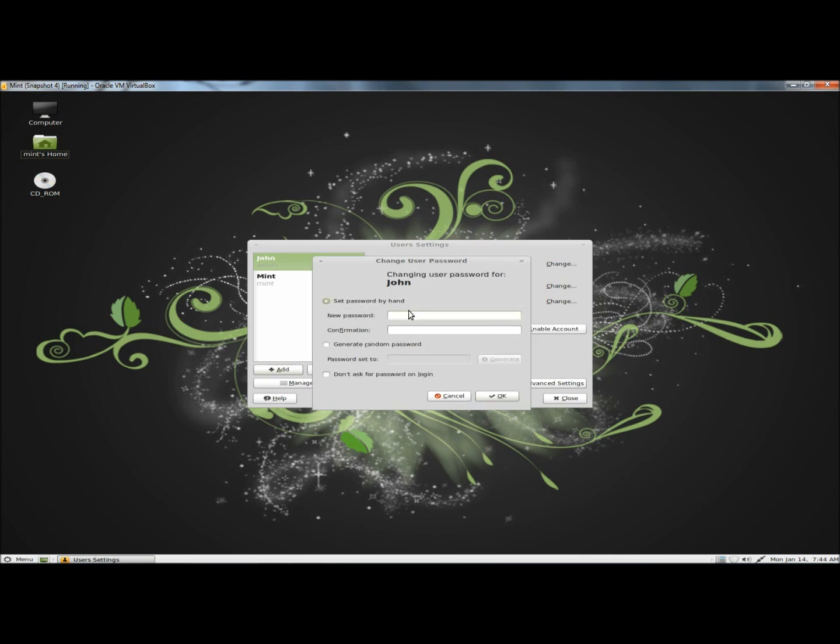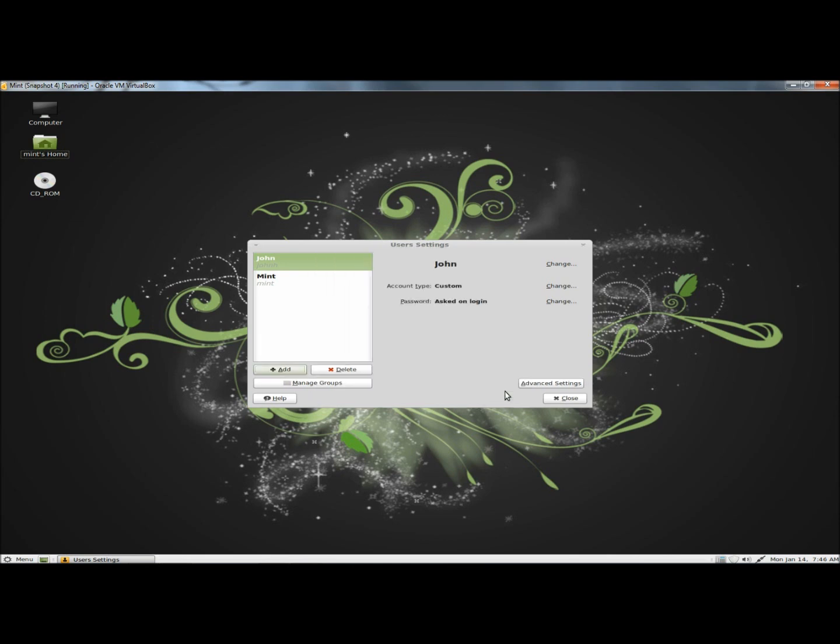Next we have to set a password for the user. And here's the new user, John. His account type is custom, and he has to use his password when he logs in. You can also change the settings by clicking on the change buttons.